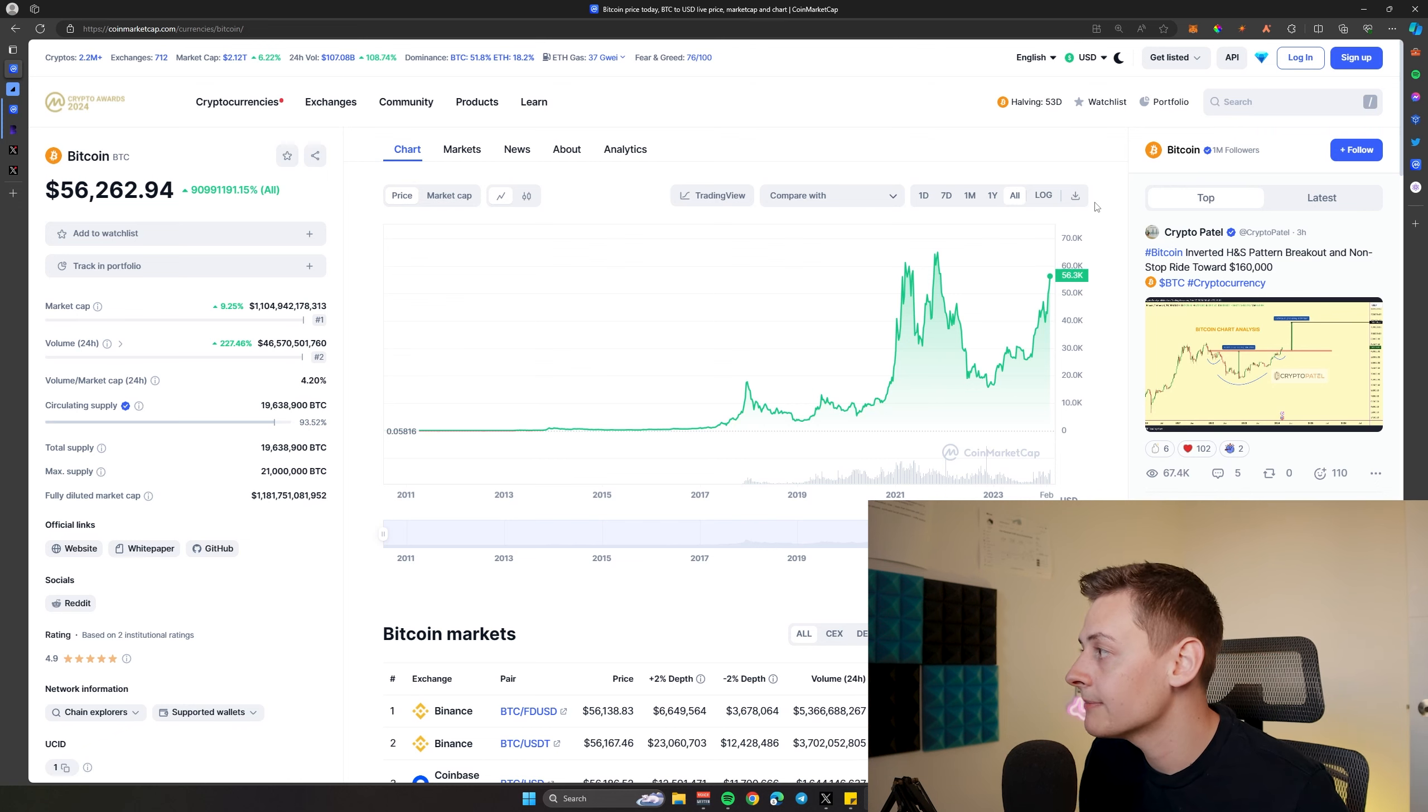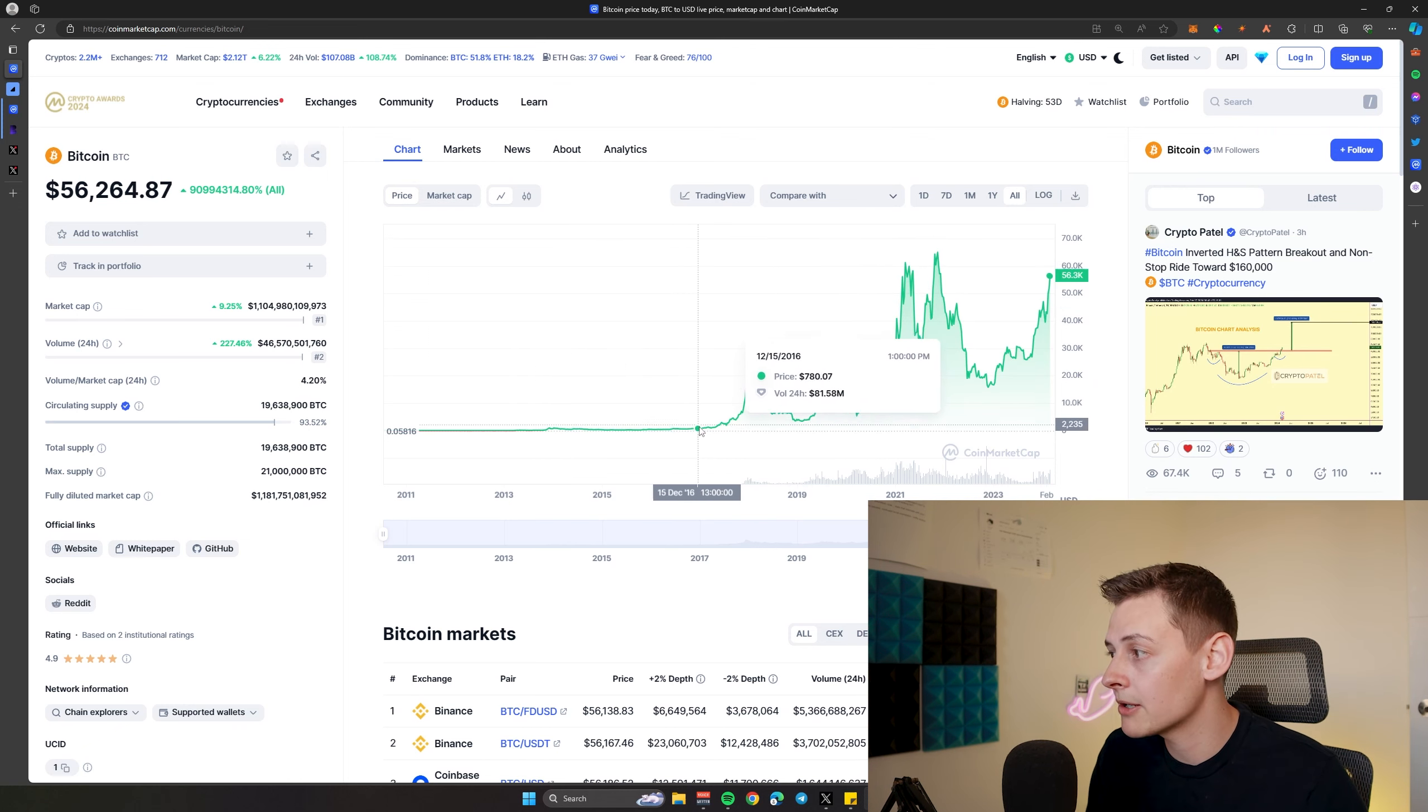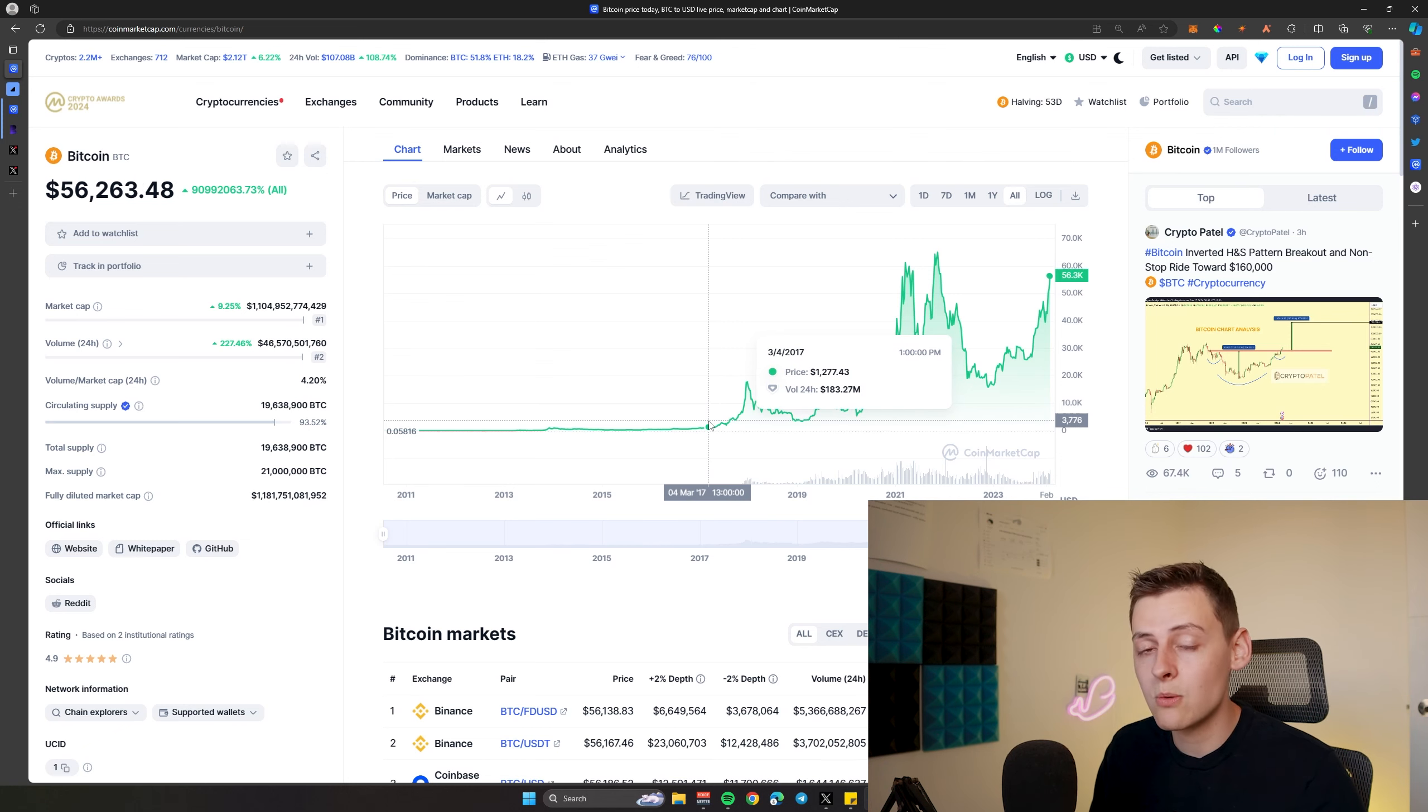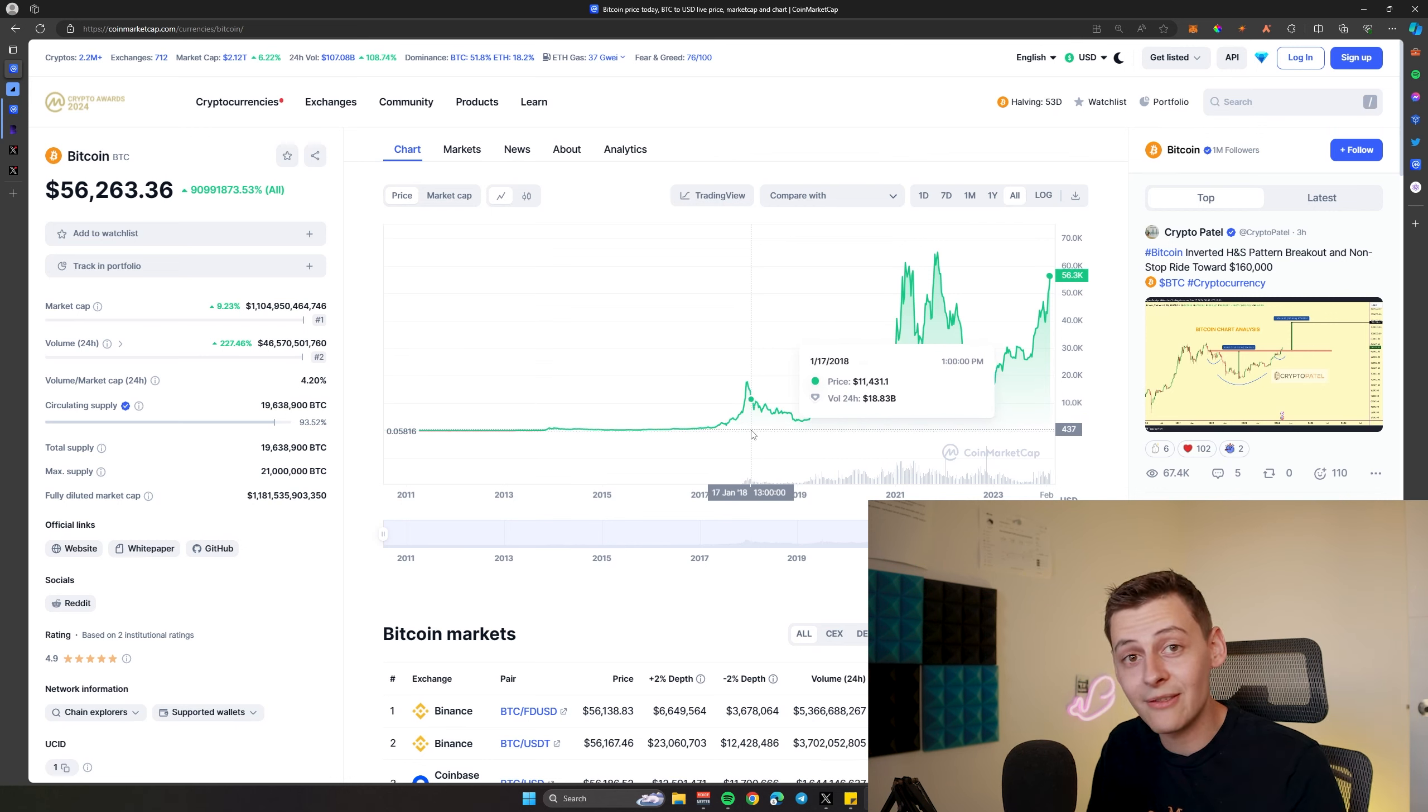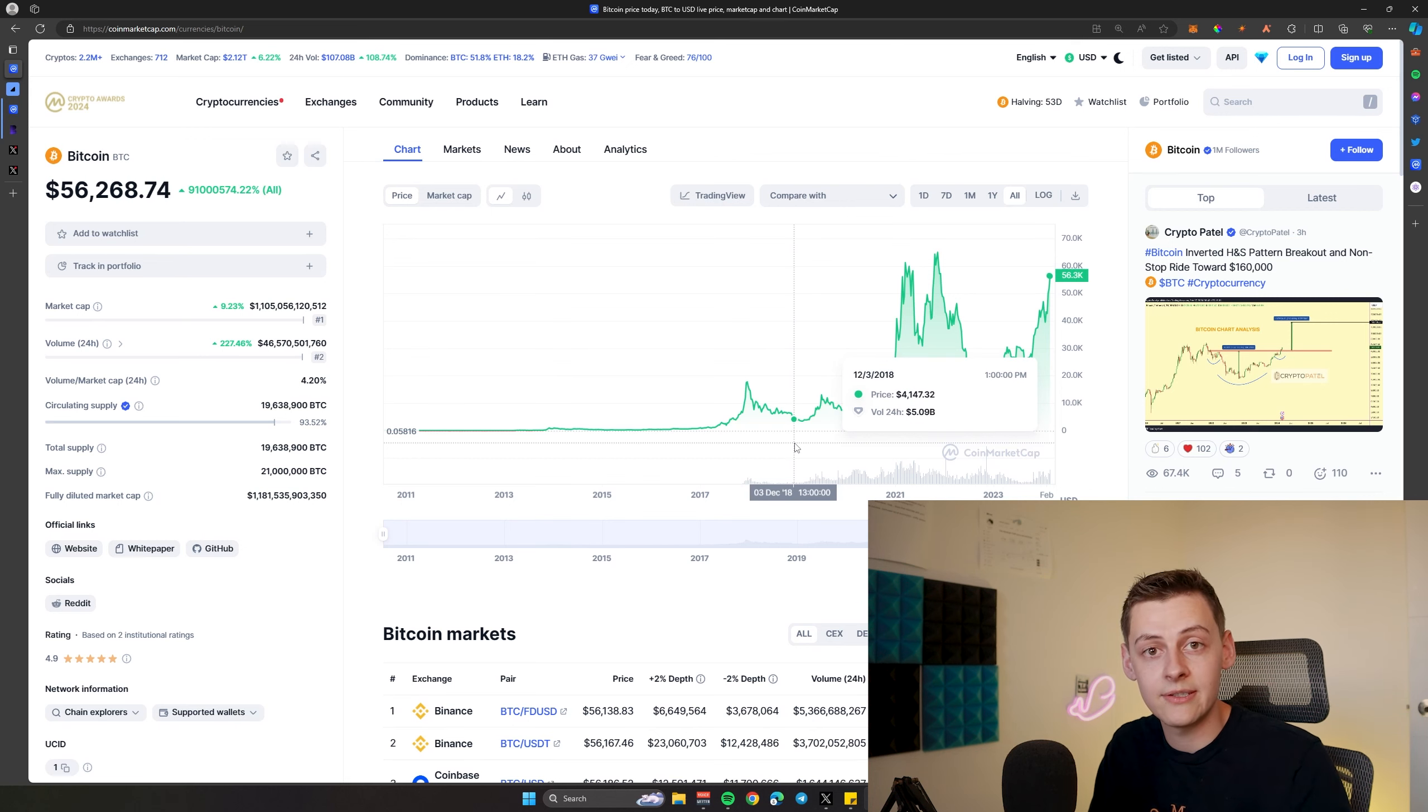It's really exciting. If we have a look at the all-time chart of Bitcoin, I got back into Bitcoin around 2017. That's roughly when I first started to learn about Bitcoin, around $1,200 US dollars. I watched it go from $1,200 all the way up to $20,000, and then all the way back to about $3,000 to $4,000.